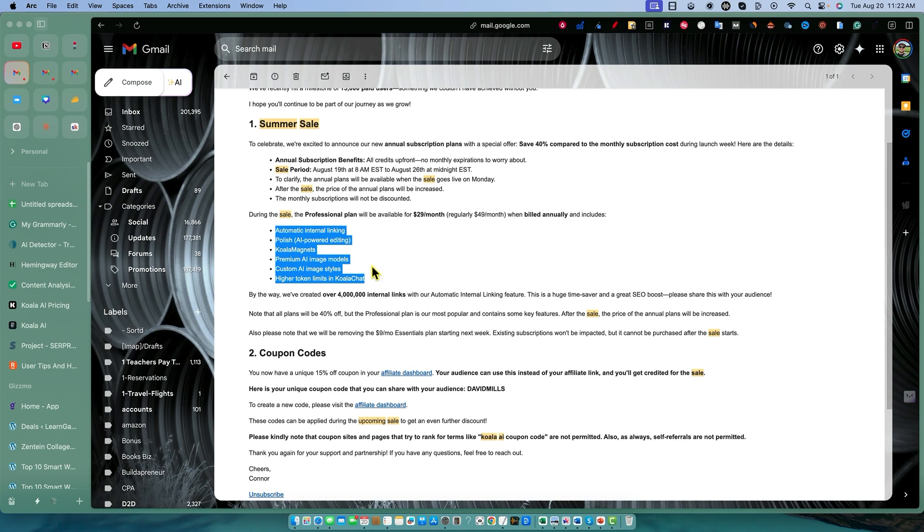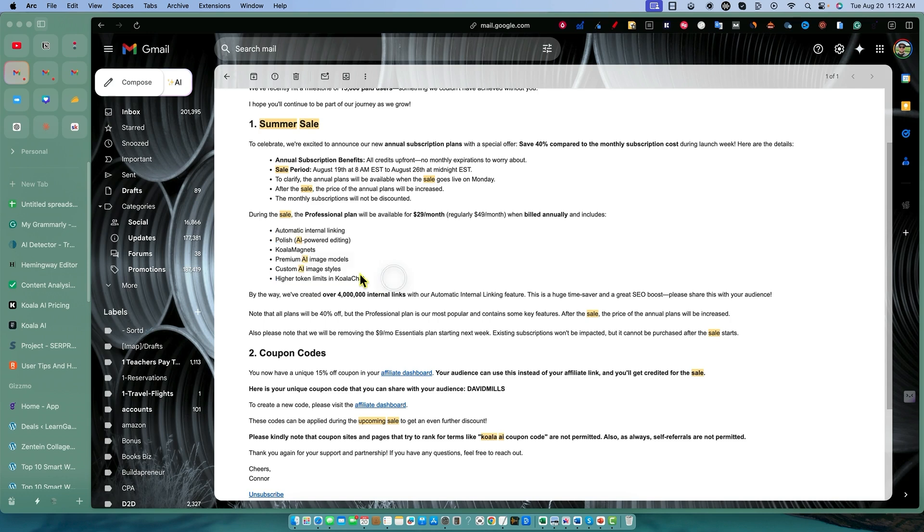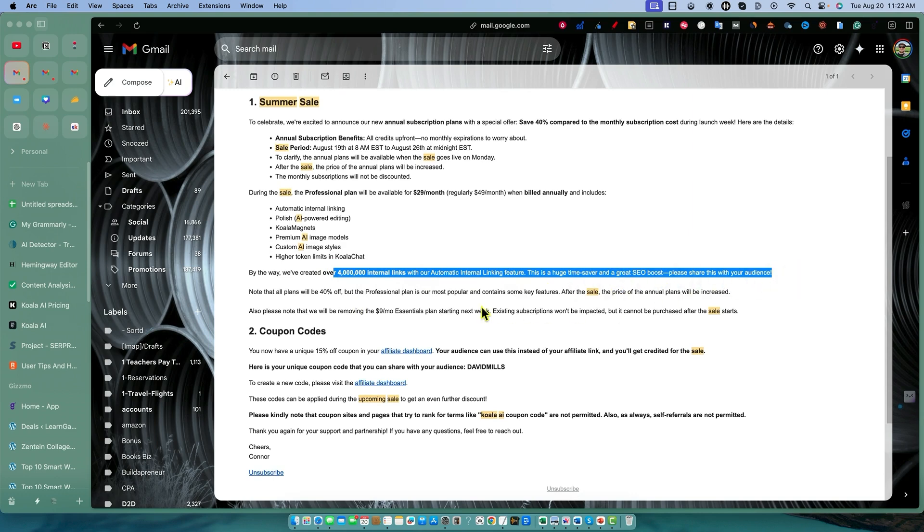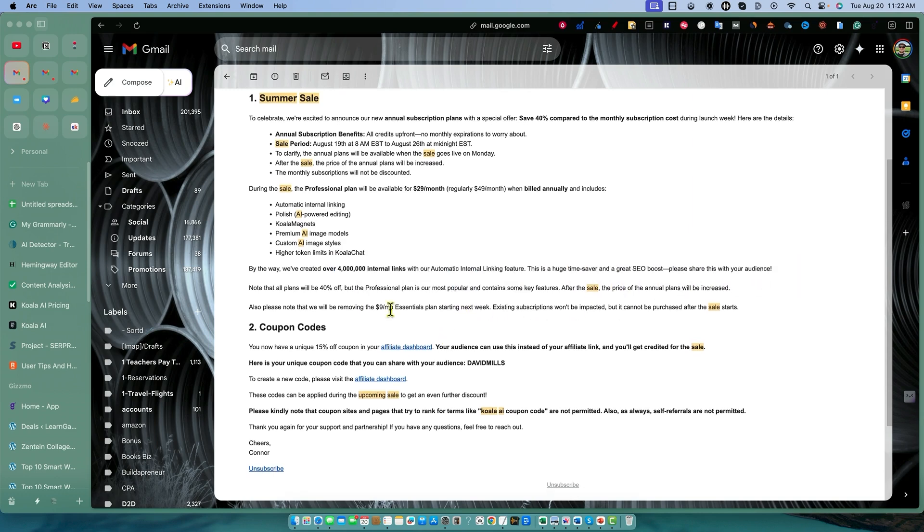Polish AI powered editing, Koala magnets, premium AI image models, custom AI image styles, higher token limits in Koala chat. They have processed over 4 million internal links using the tool so far.